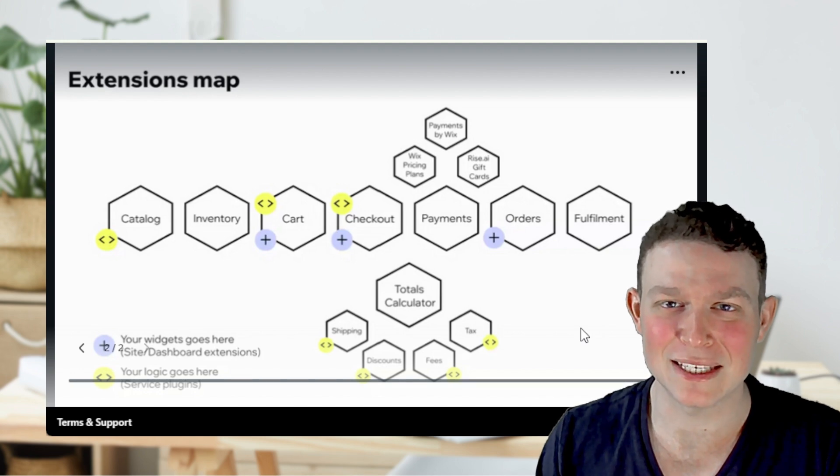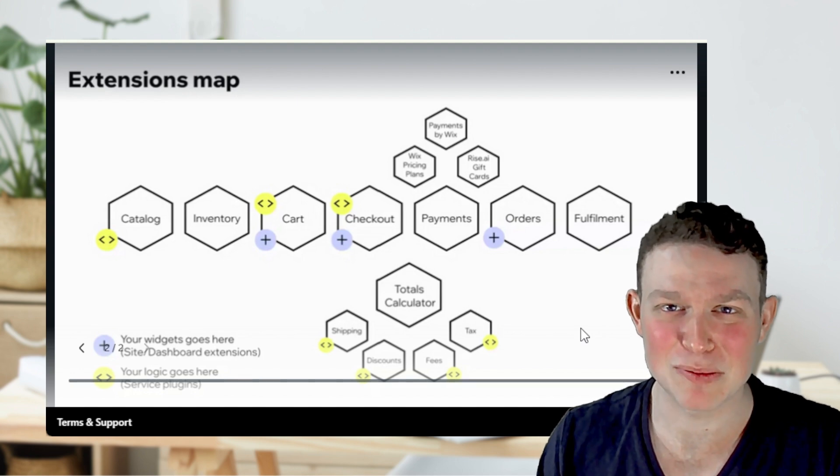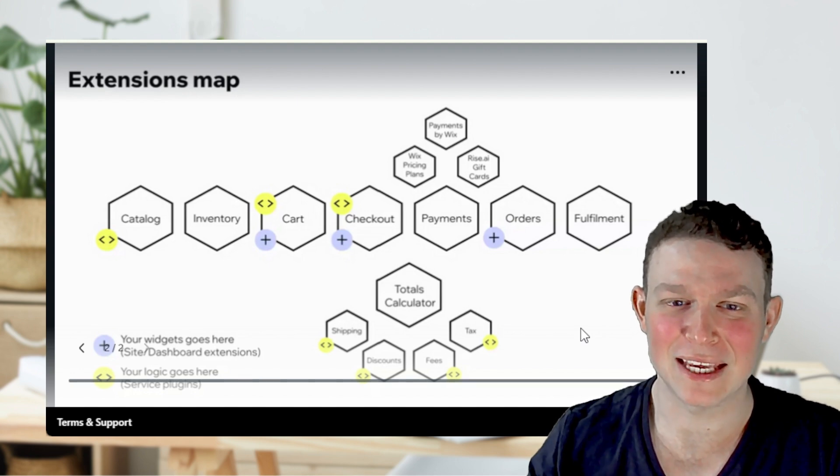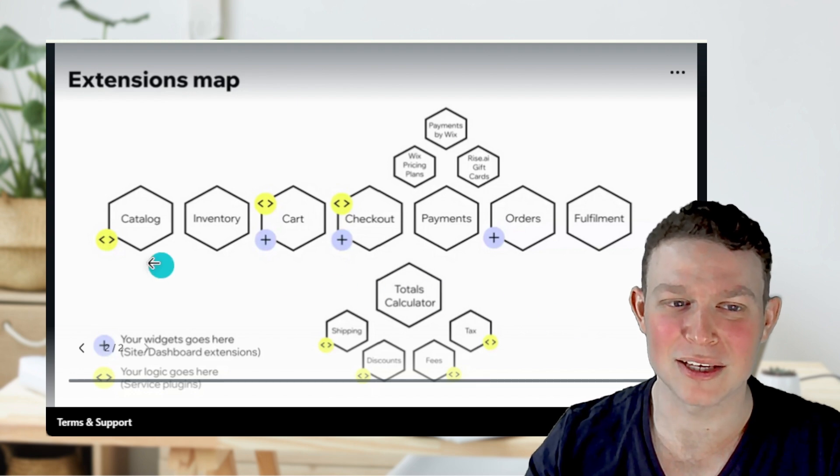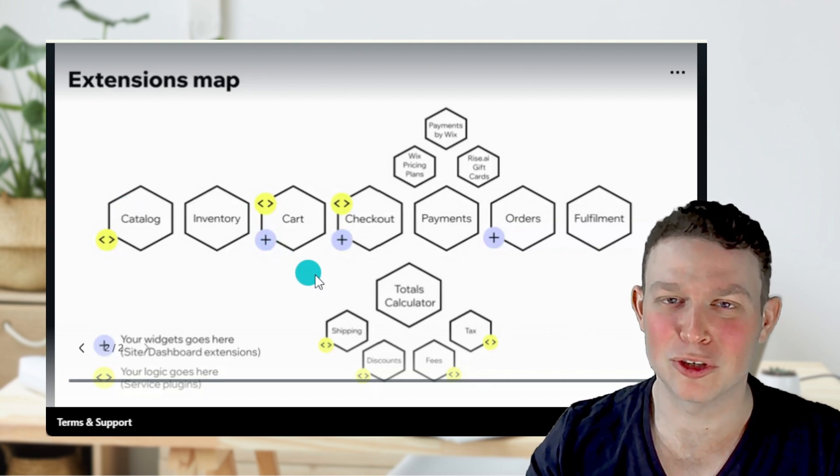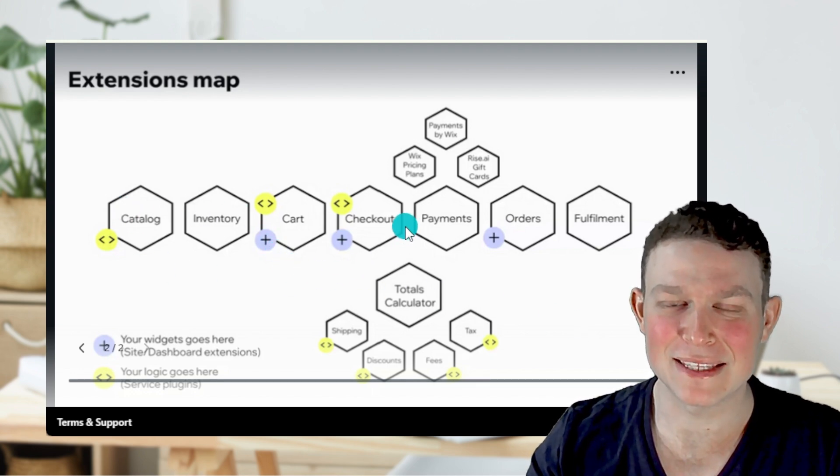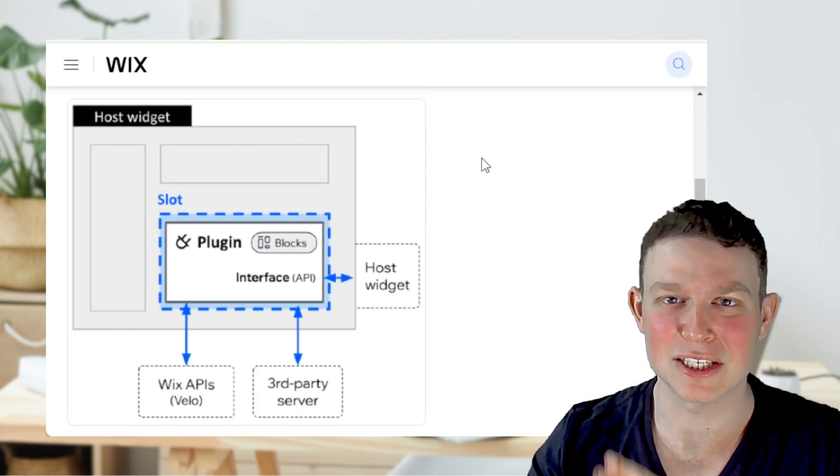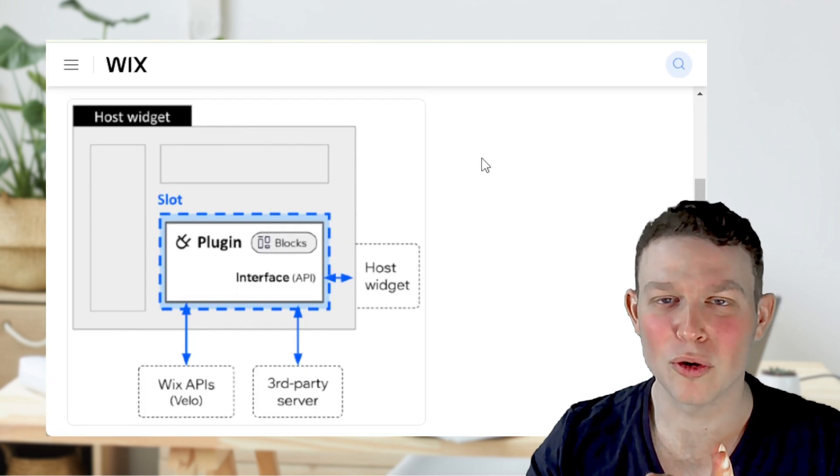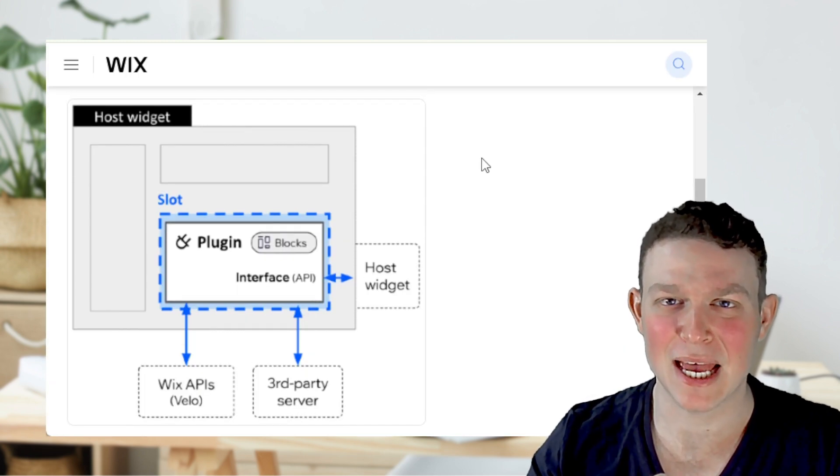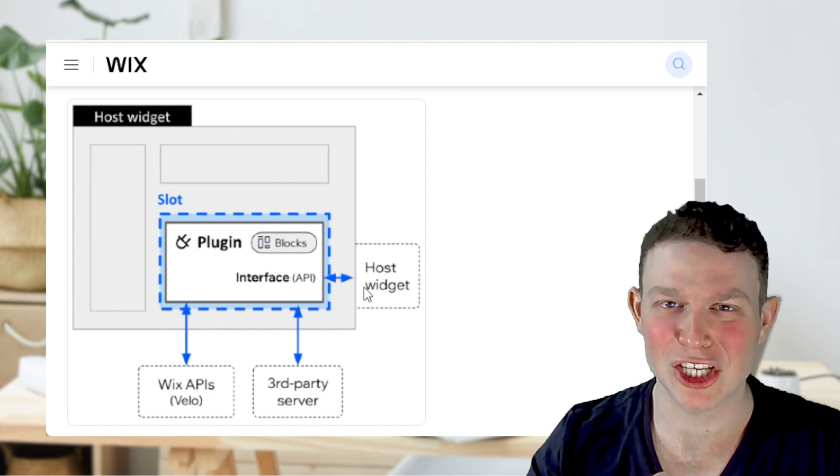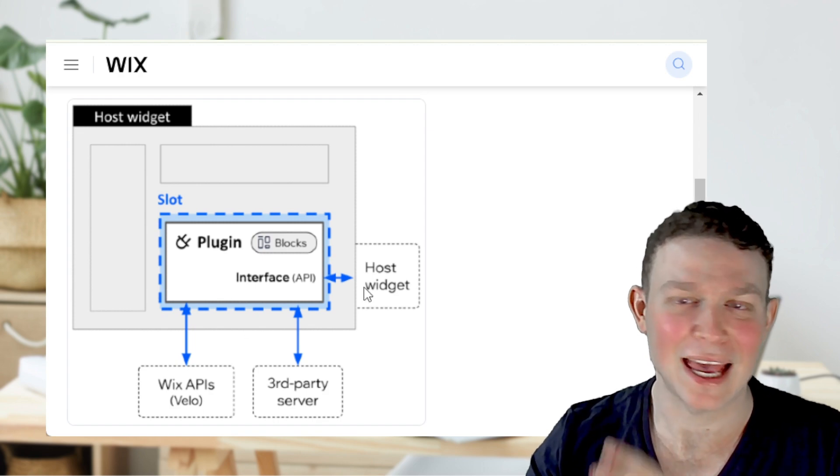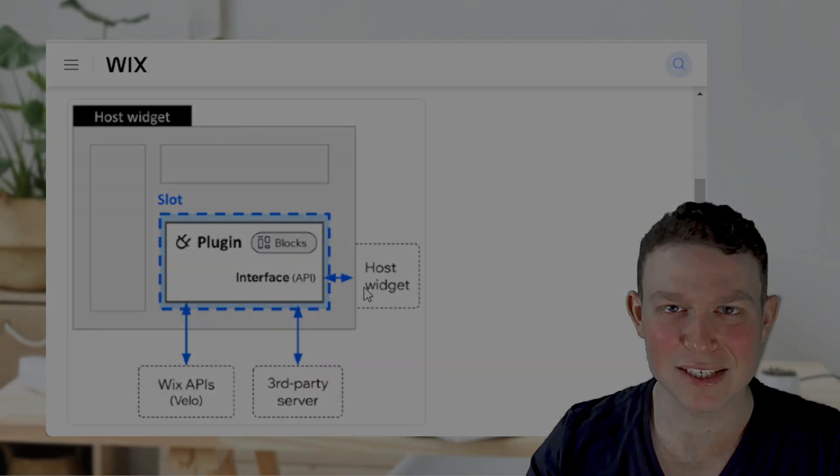You can do things like add your own custom catalog and create plugins that can be inserted into various pages of the Wix stores and Wix ecommerce apps, such as the checkout, product page, and category pages.